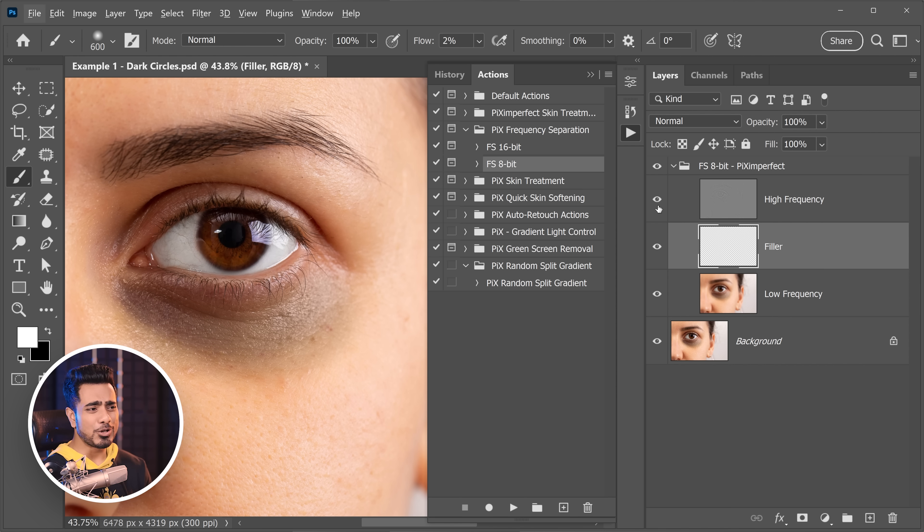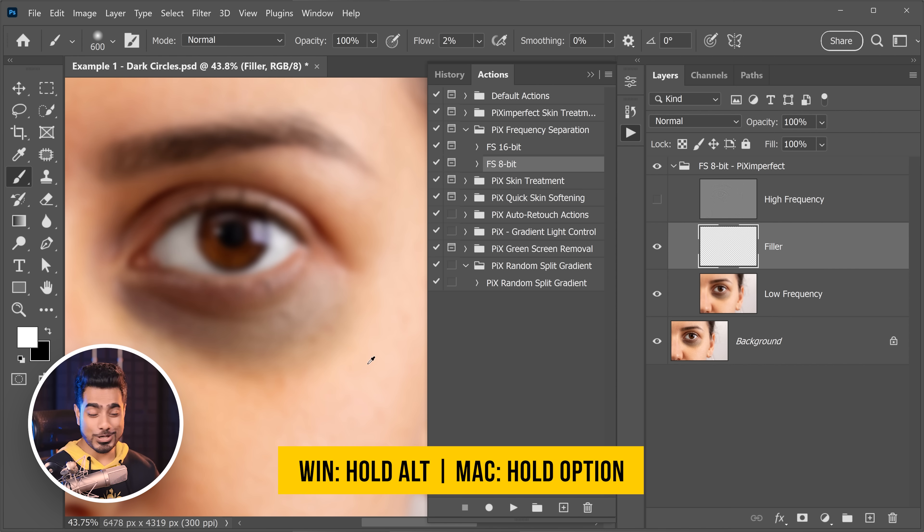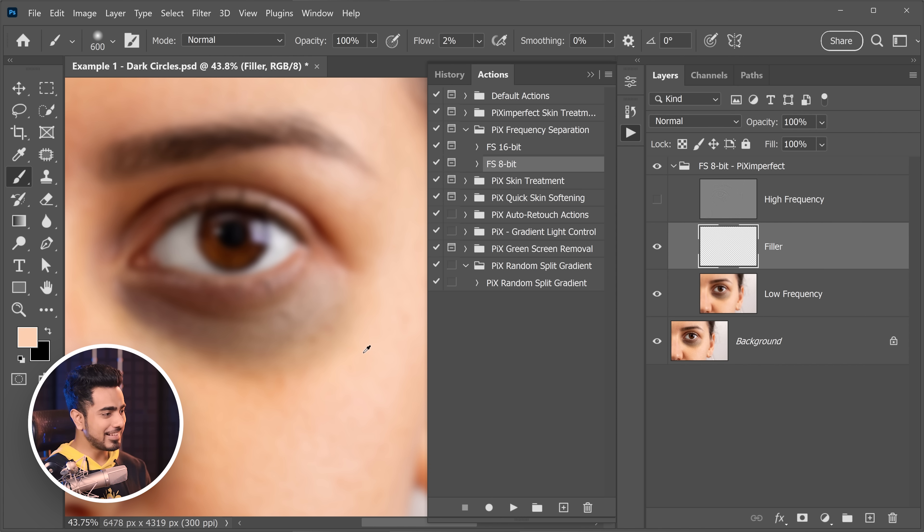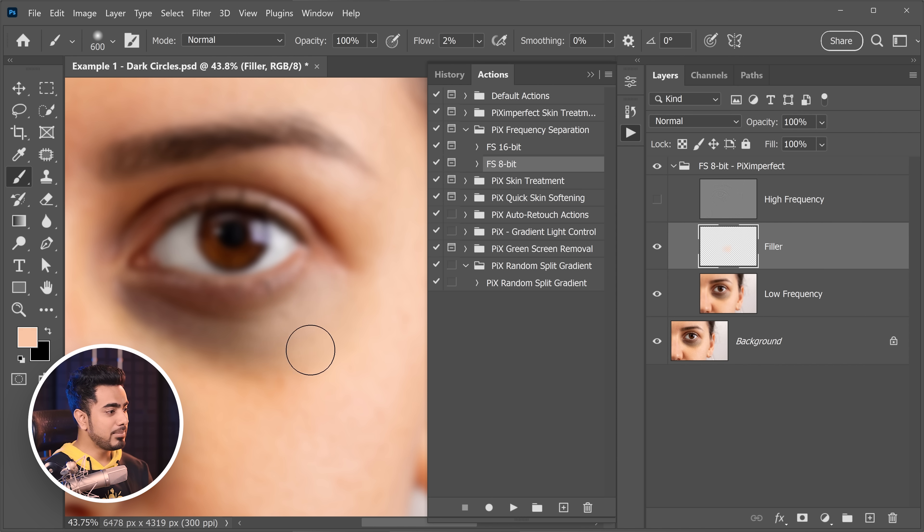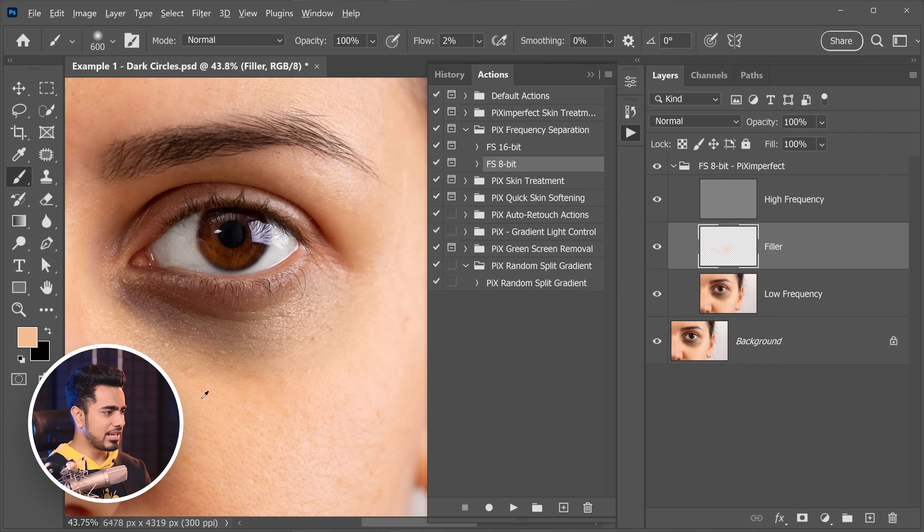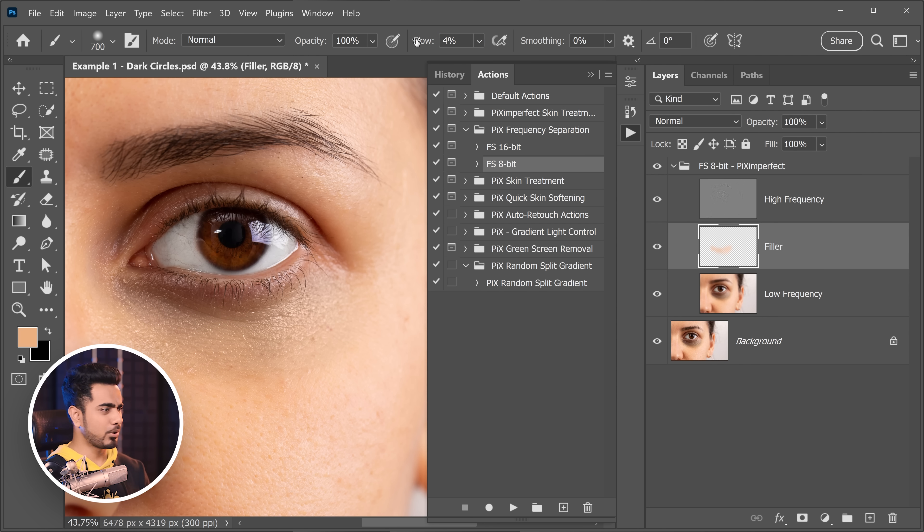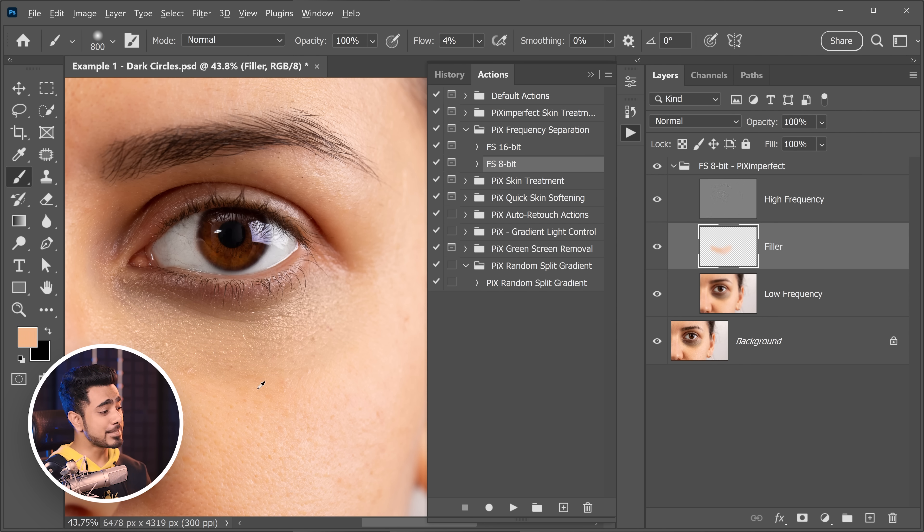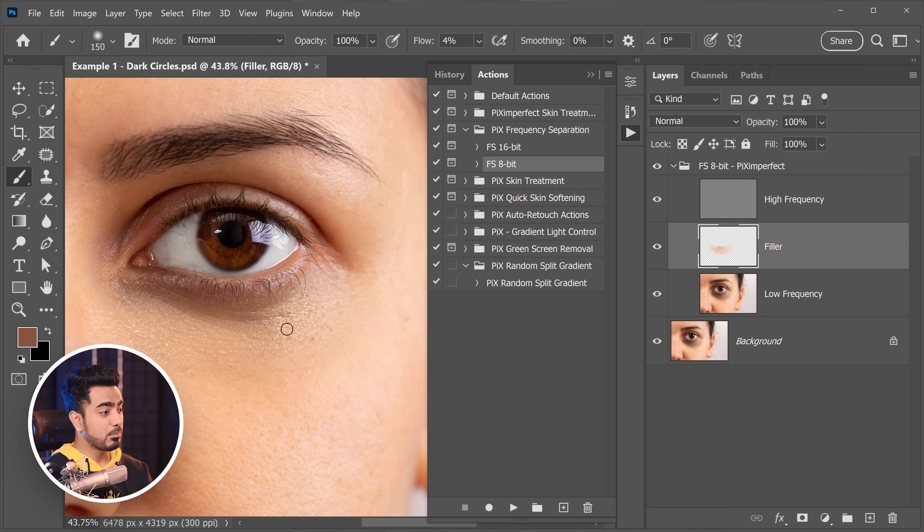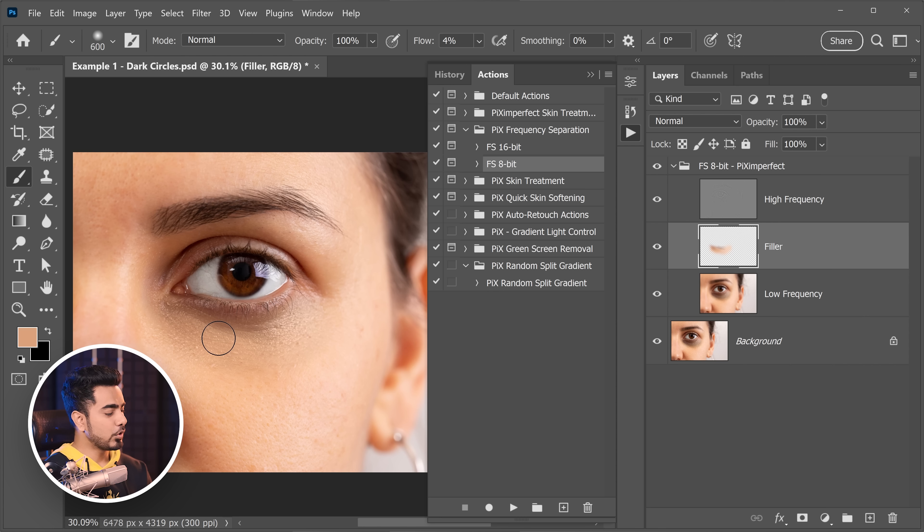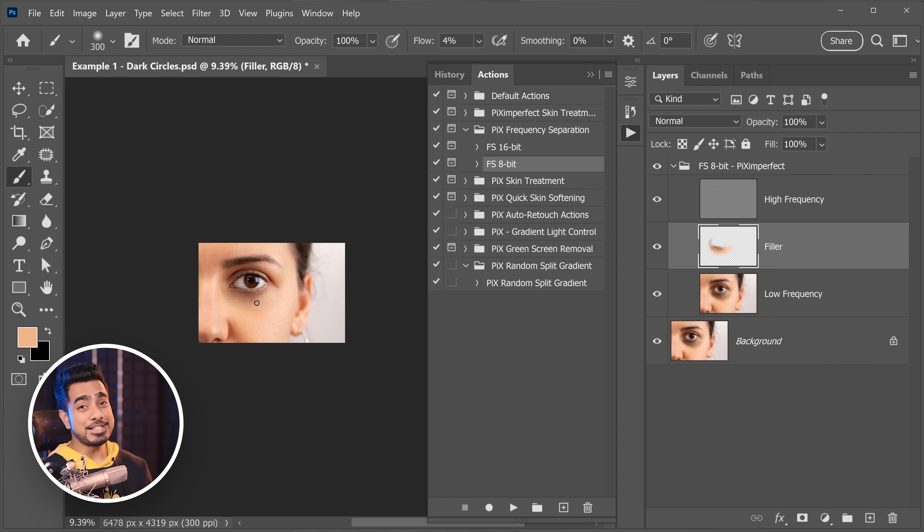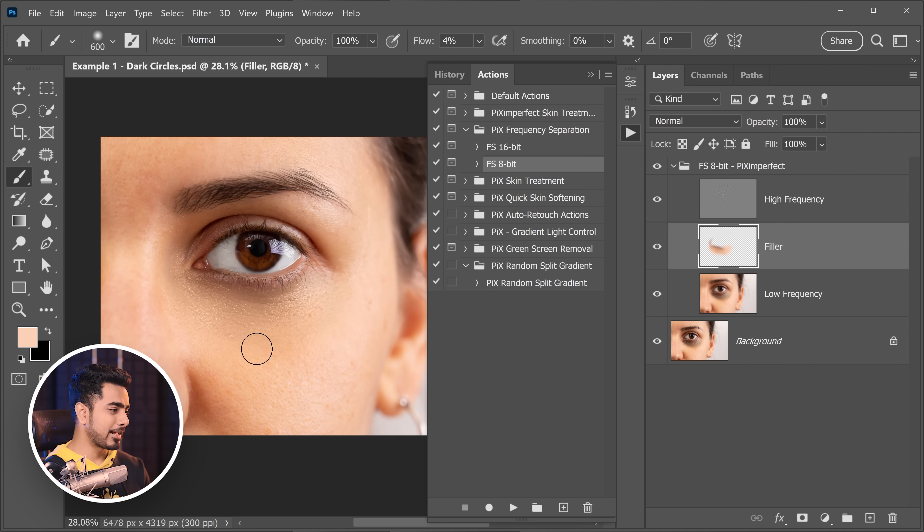You can also turn off the high frequency and take a sample by holding the alt key or the option key, click to take a sample and just paint. Make sure flow is low and make it as if there was no eye bag to begin with. Let us turn on high frequency and then do it so that we can clearly see what the kind of results that we are yielding. I would make the flow even higher to have more brush power.